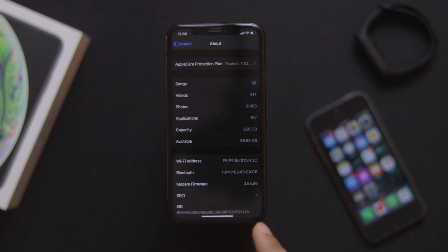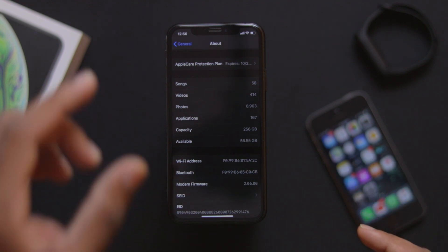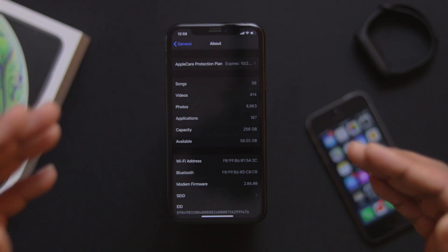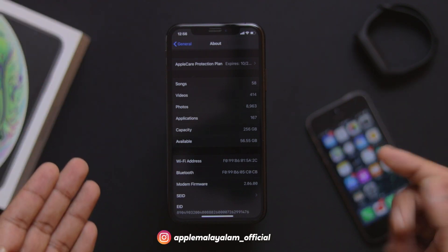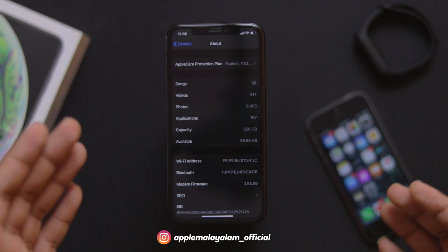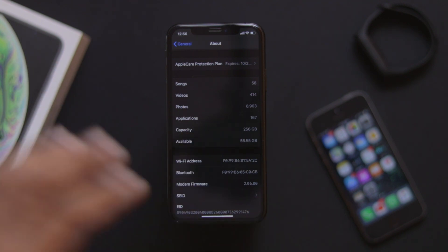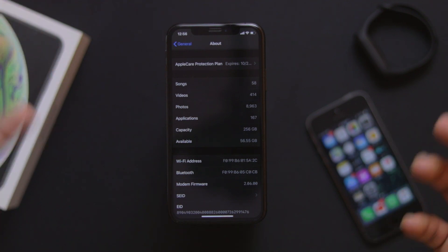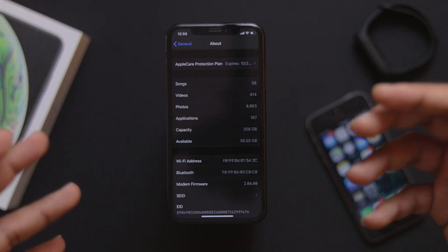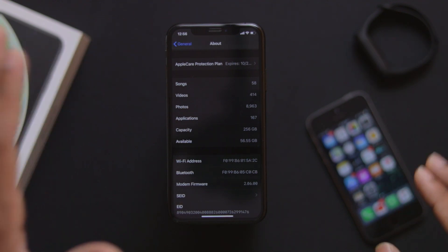Now with iOS 13.5 we have modem firmware 2.06.00. This applies to iPhone XS, as well as other devices like iPhone 11 Pro, XR, and iPhone 11. The modem firmware will be updated on all these devices, addressing network issues.